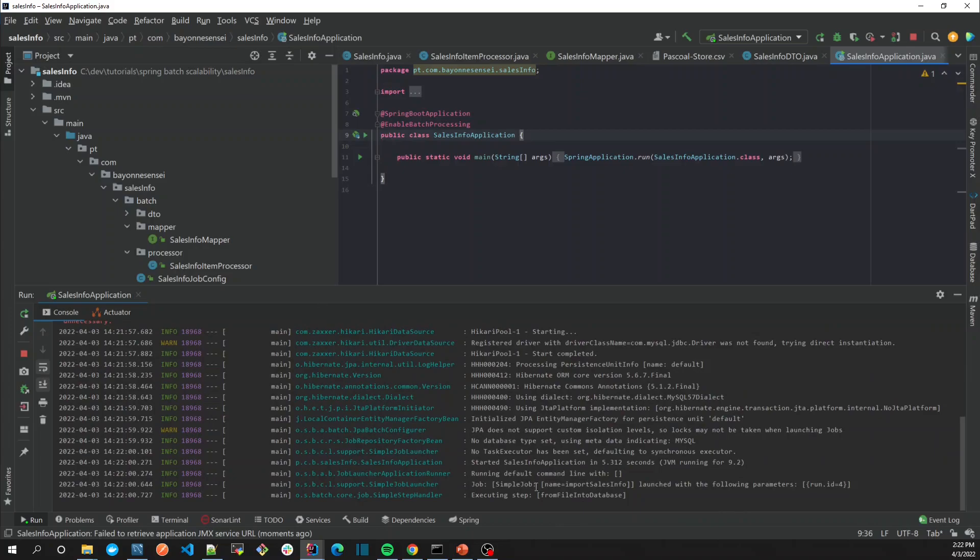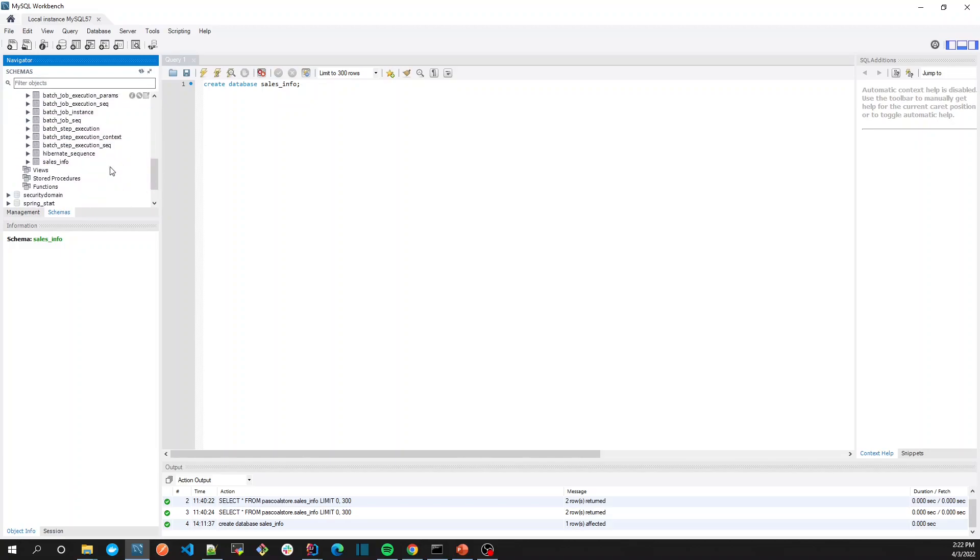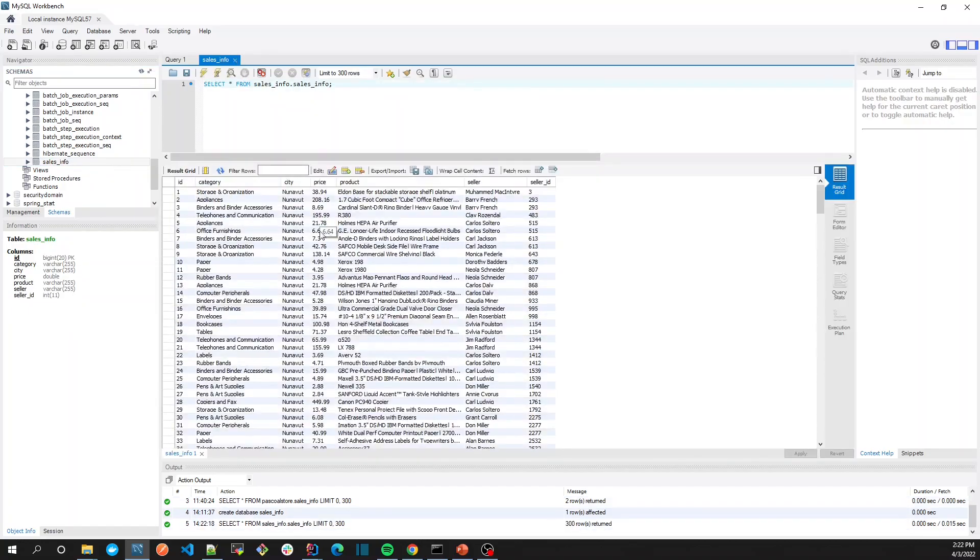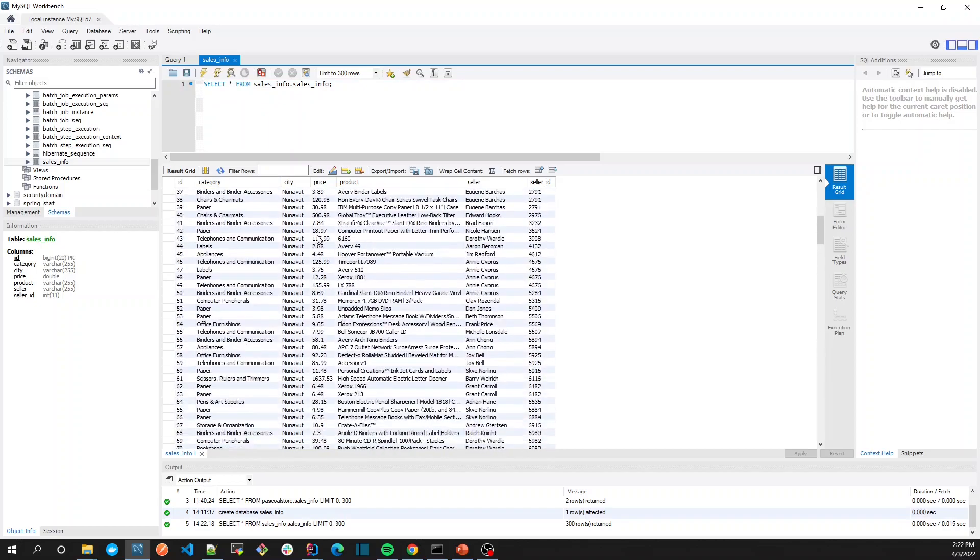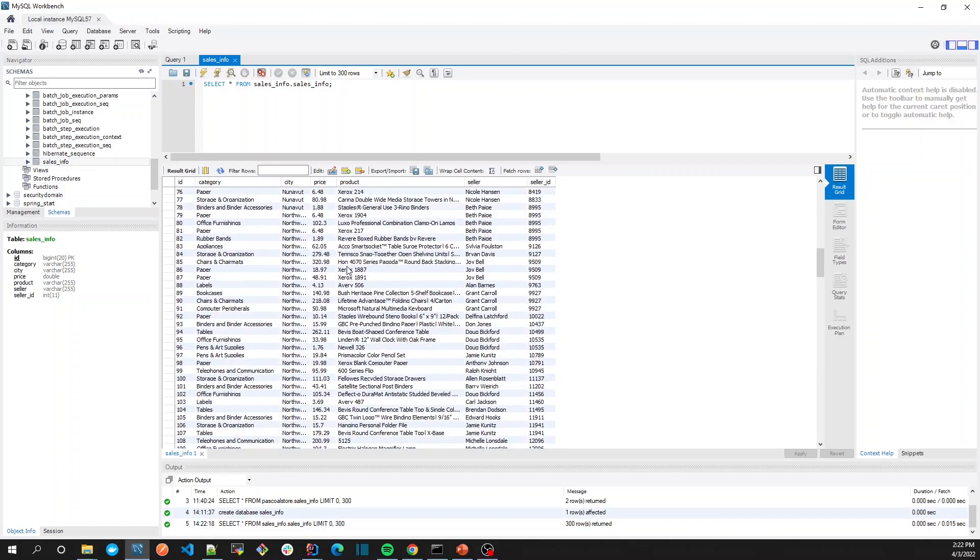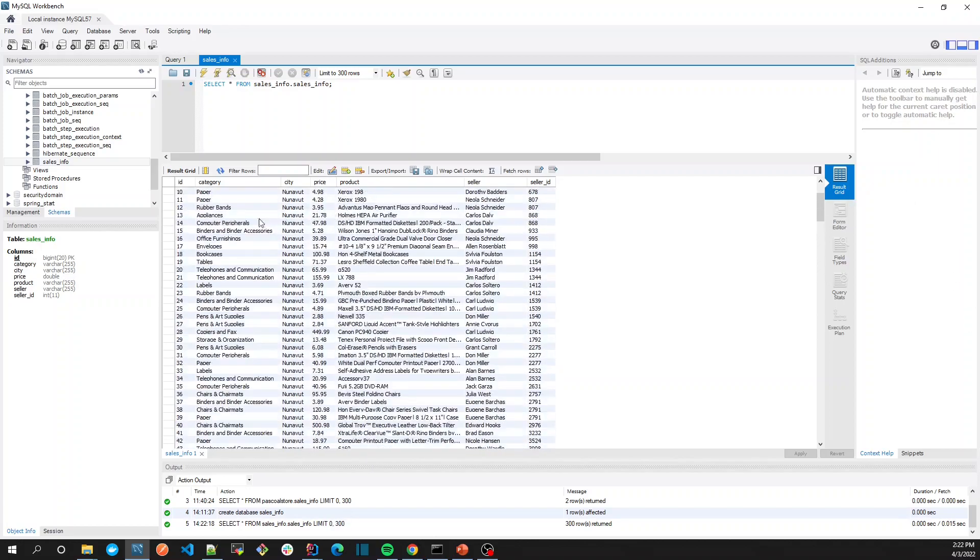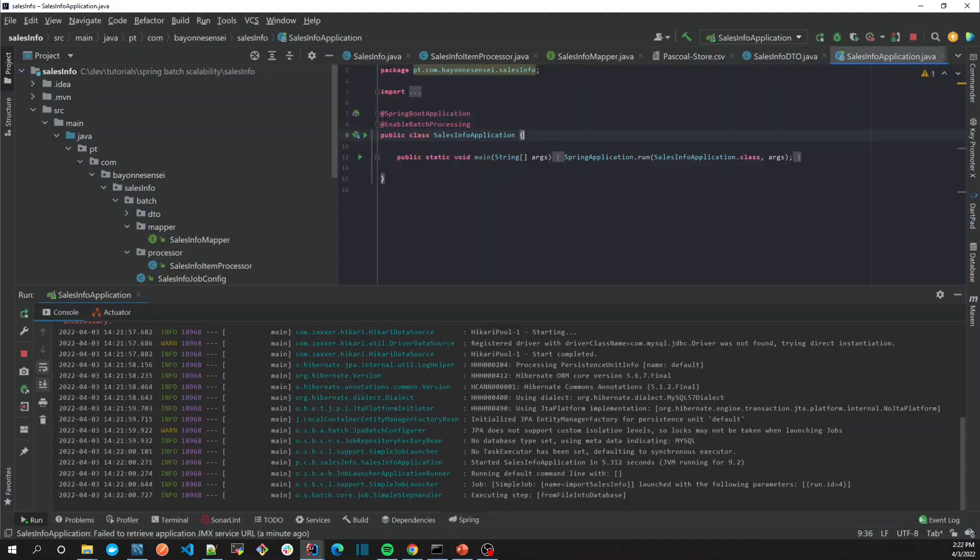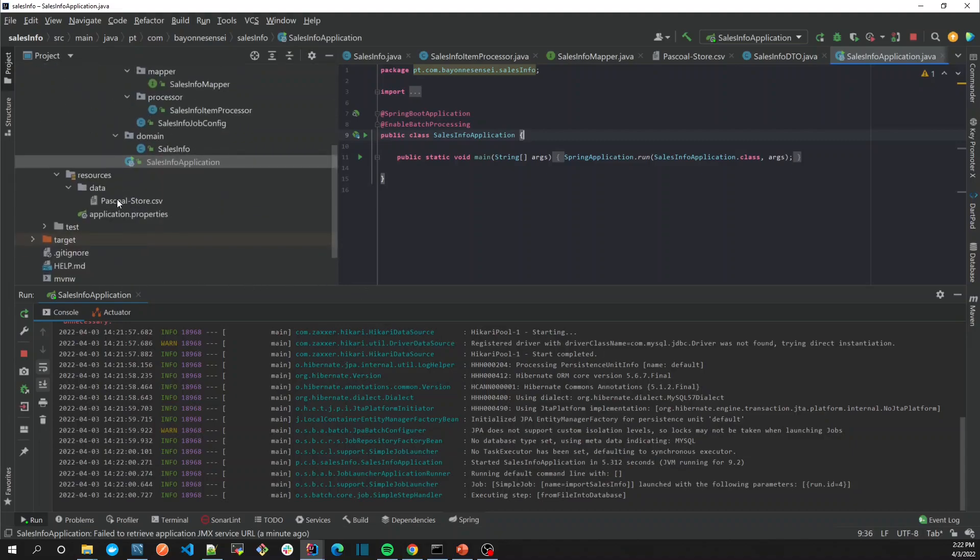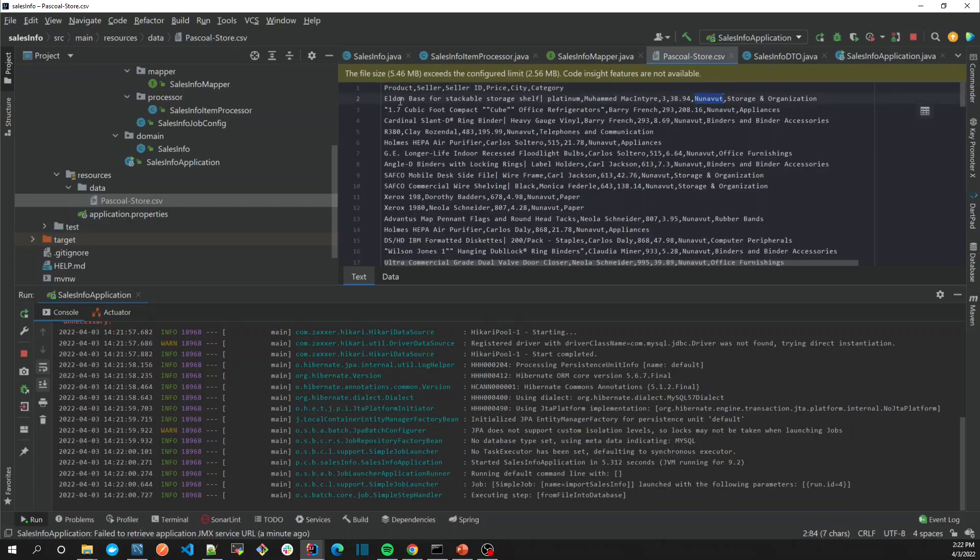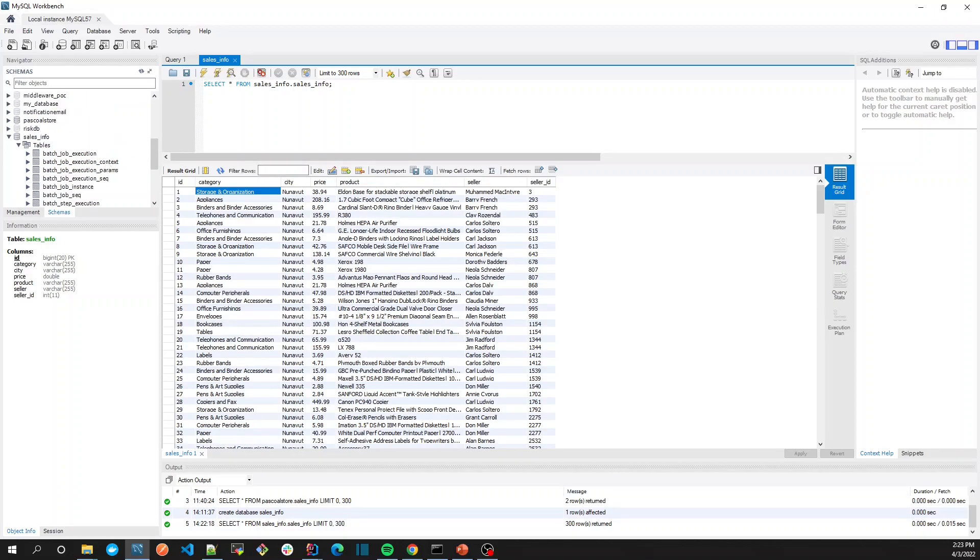Now the application is running, so let's go to our sales info database and check what we have here. Let's see if it's inserting the data. Now we have our batch processing working - it's inserting data into database as we can see. Let's check the first record. In our CSV file, the first one is this one. Let's see if it matches - yes, of course, it's working.